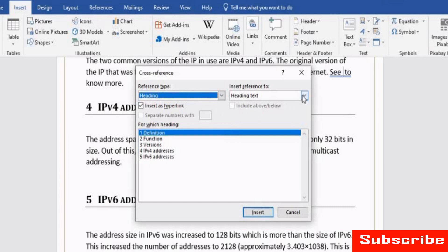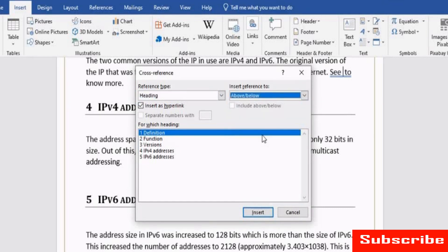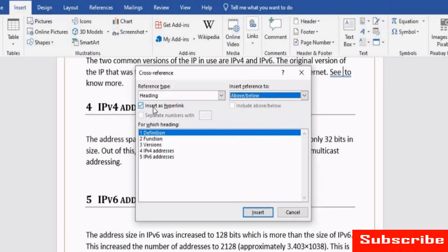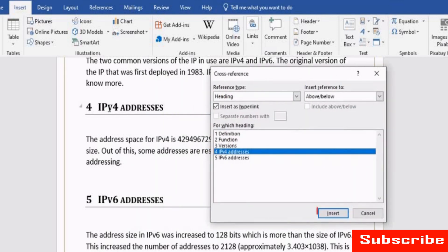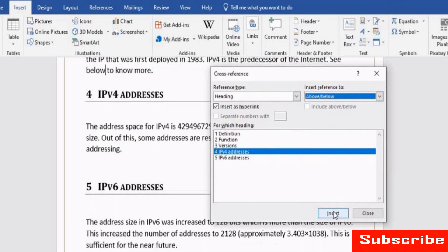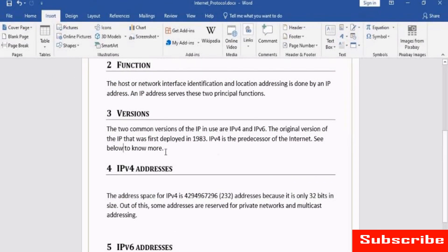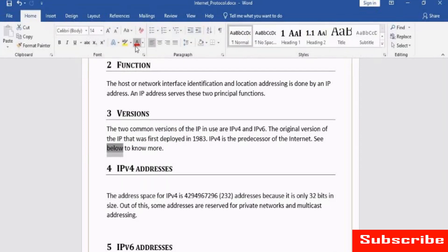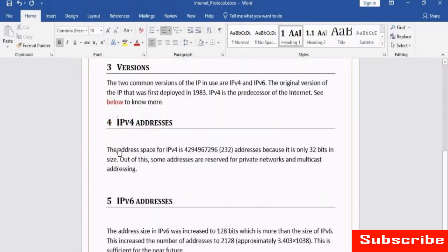Select Heading from the Reference Type drop-down. Select Above or Below from the Insert Reference to drop-down. To allow users to jump to the referenced item, select the Insert as Hyperlink checkbox. Under For Which Heading, select the heading name and click Insert. Now, click Close. You can see the cross-reference inserted. This is all about the Links group.